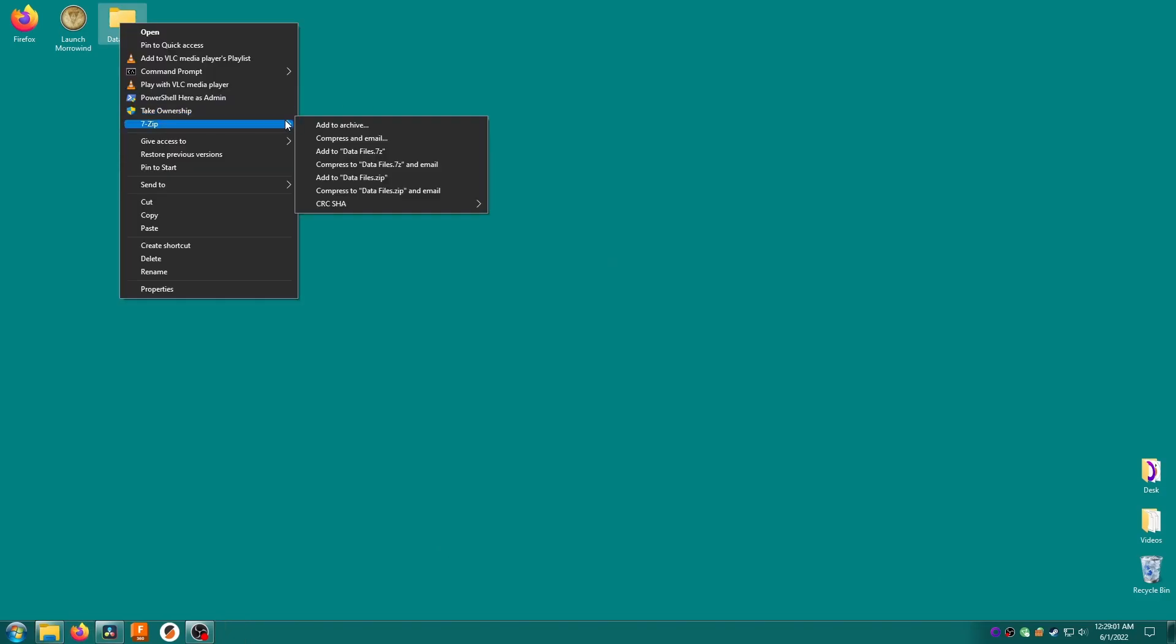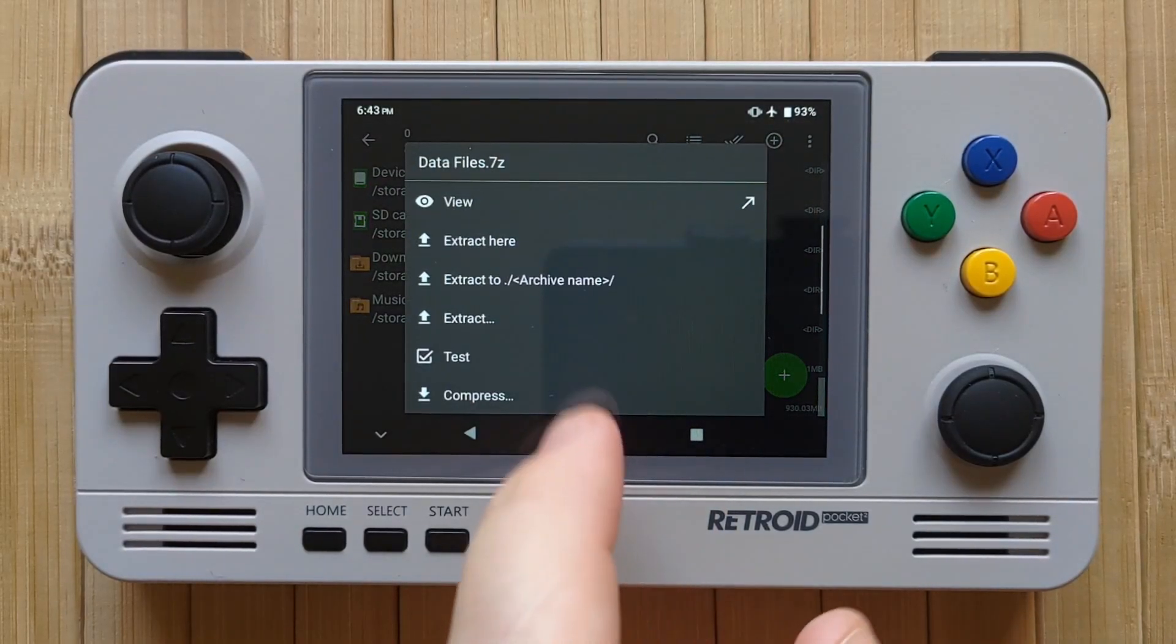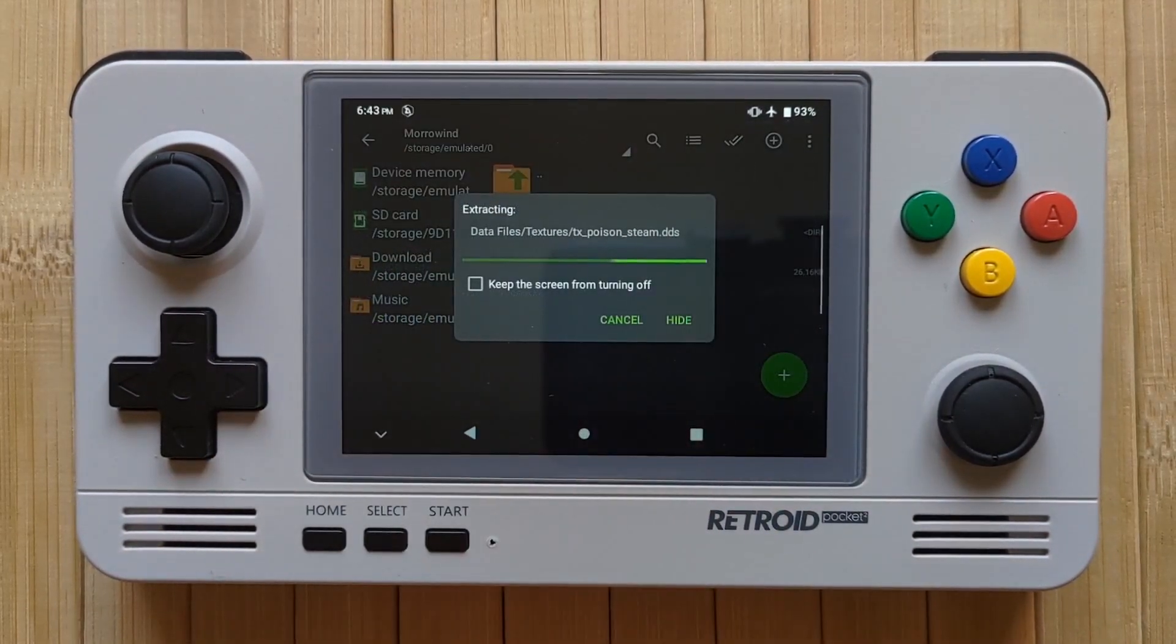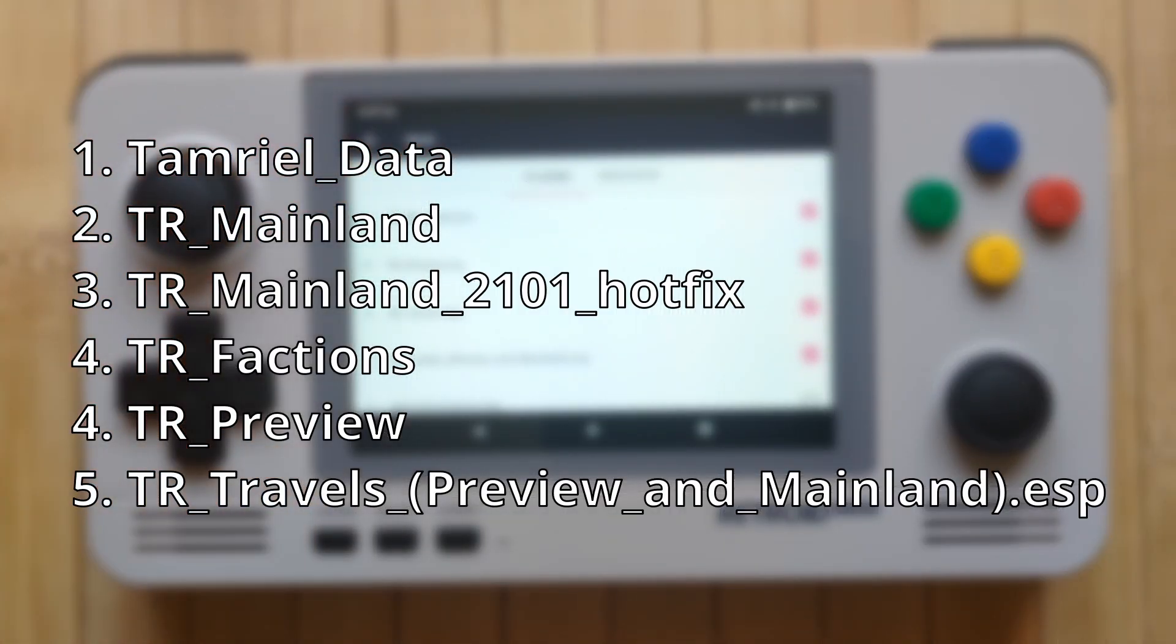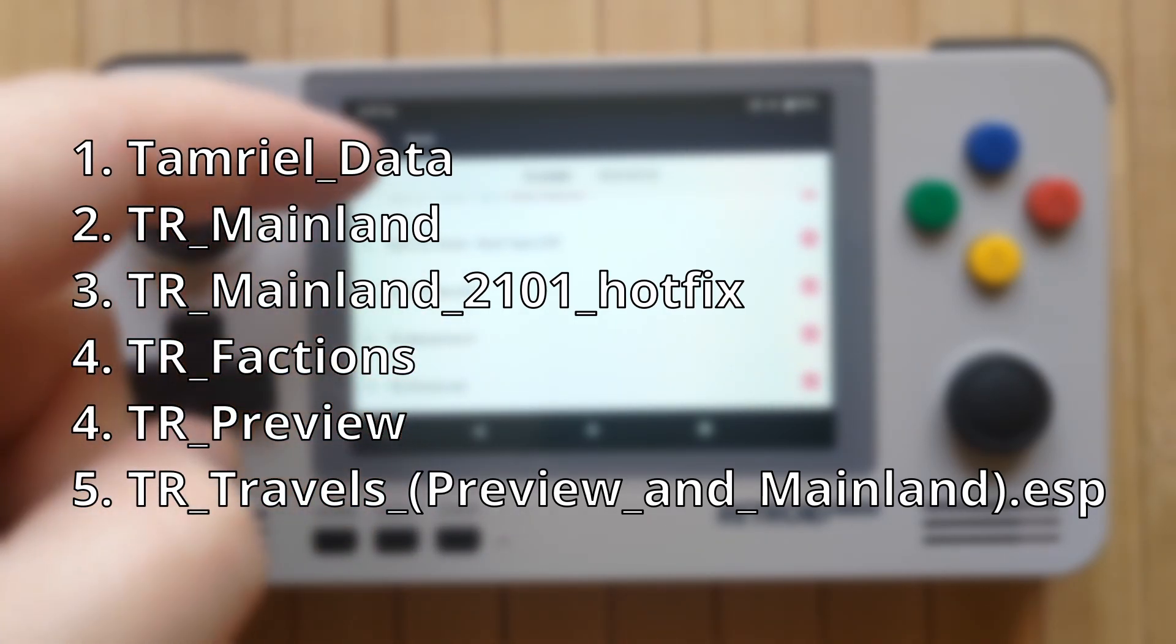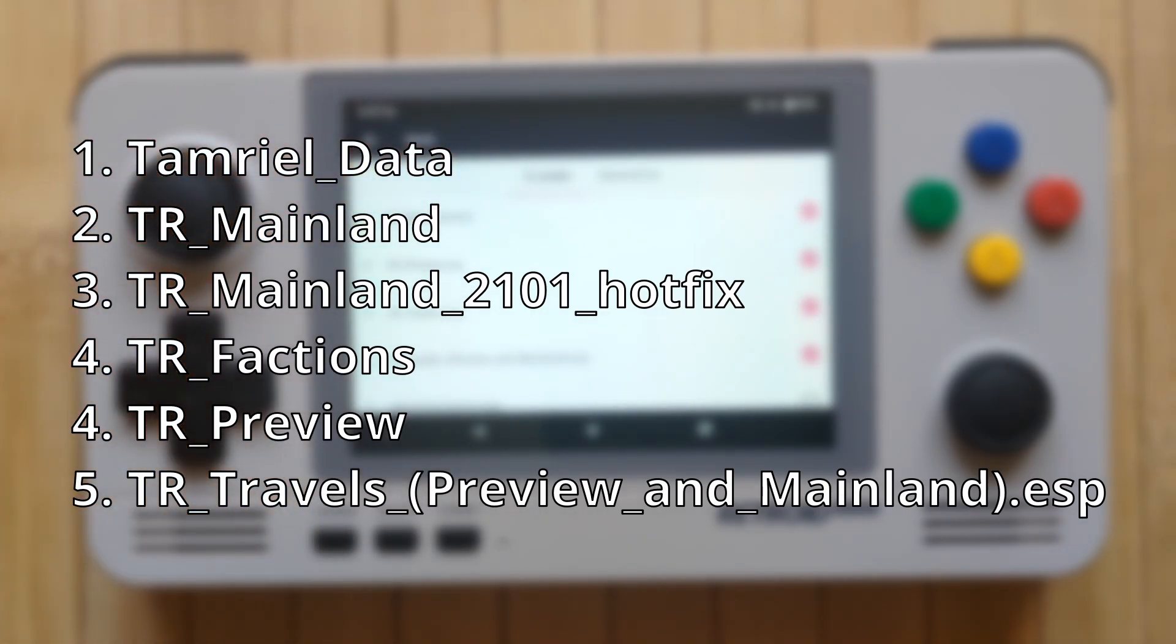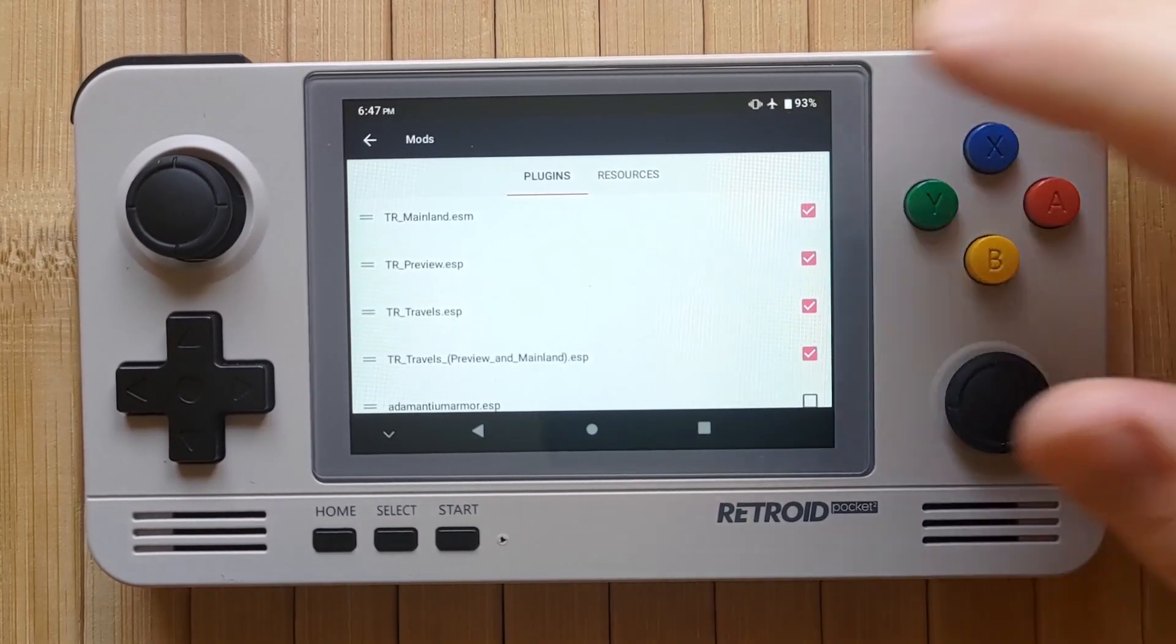Archive the new data files folder like we did before. Copy it over to your device then extract the archive into the Morrowind folder using the Z Archiver app. Don't forget to merge and replace when prompted. When that's done open the Open Microwave app. Tap Mods and order your plugins like this. Starting below the Patch for Purists plugins we installed before: first Tamriel Data, then TR Mainland, then TR Mainland hotfix, then TR Factions, then TR Preview and finally TR Travels Preview in Mainland. Then check all of those checkboxes.